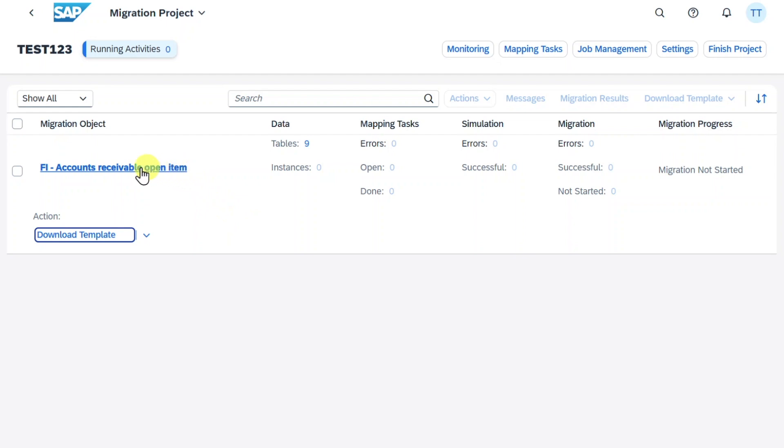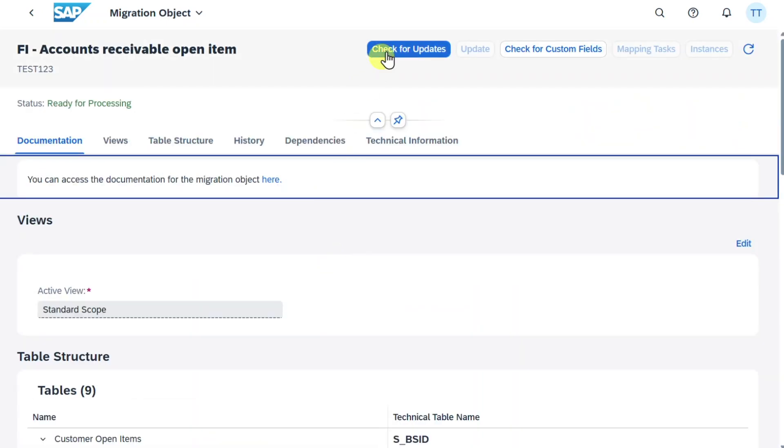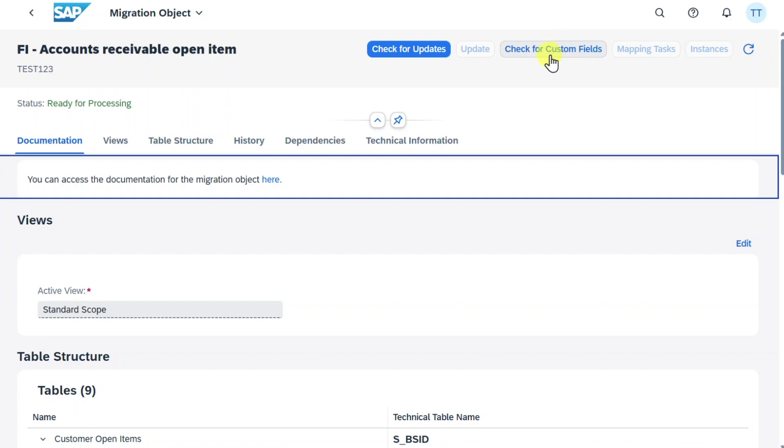And click here on the migration object itself. Then over here we have certain fields. Check for updates would be if SAP updated the template. Then we can check here frequently. Or in our case we will click here on check for custom fields.